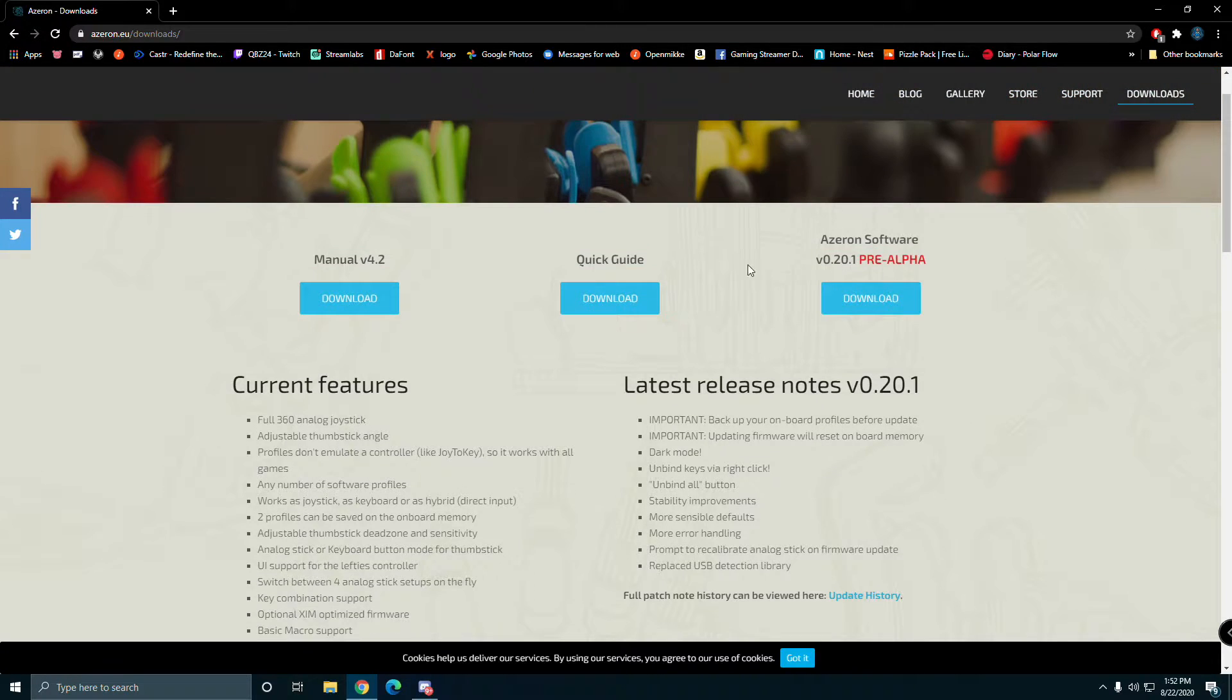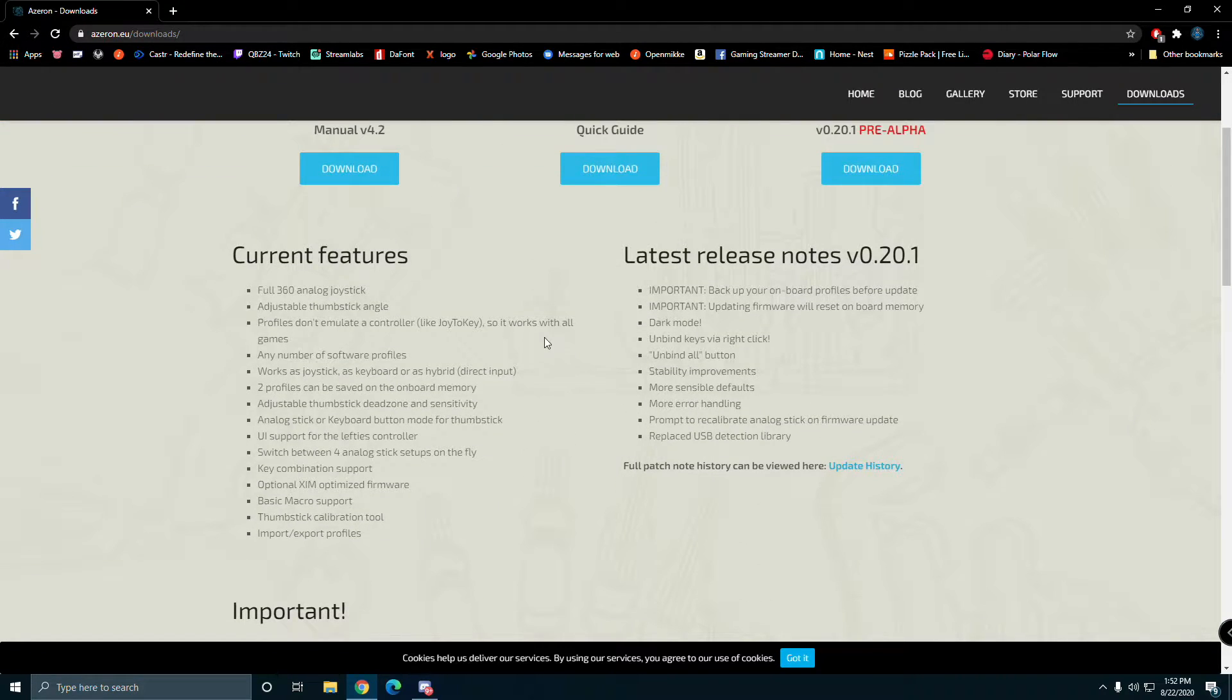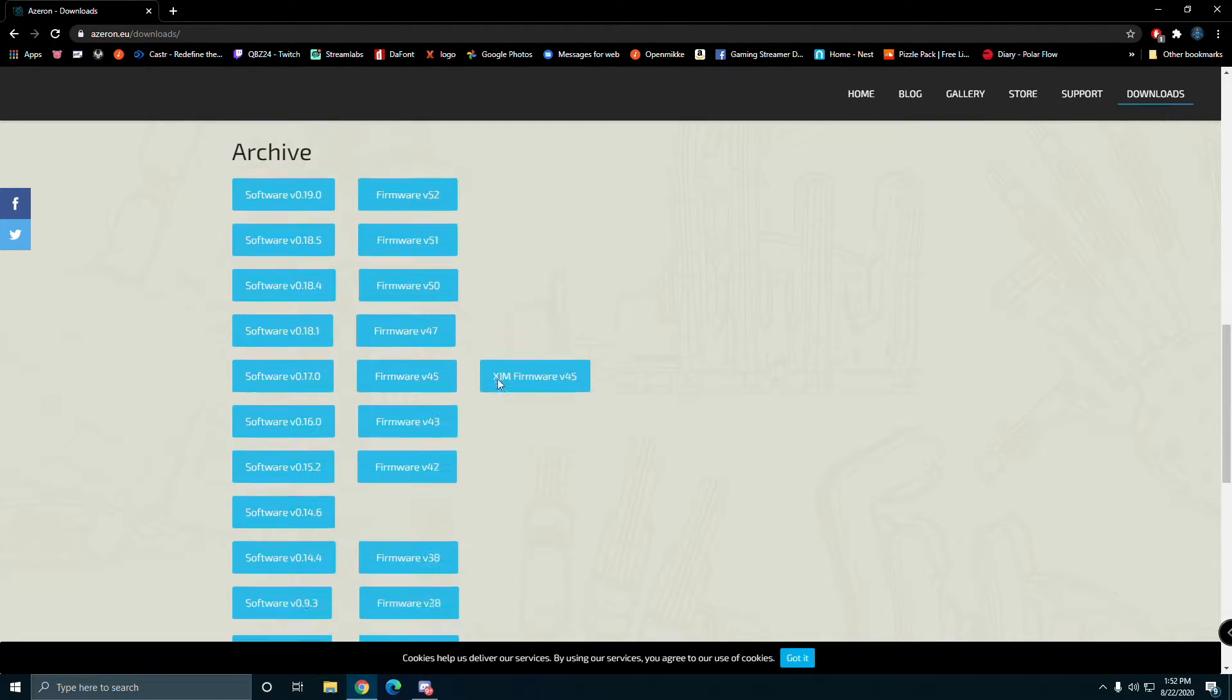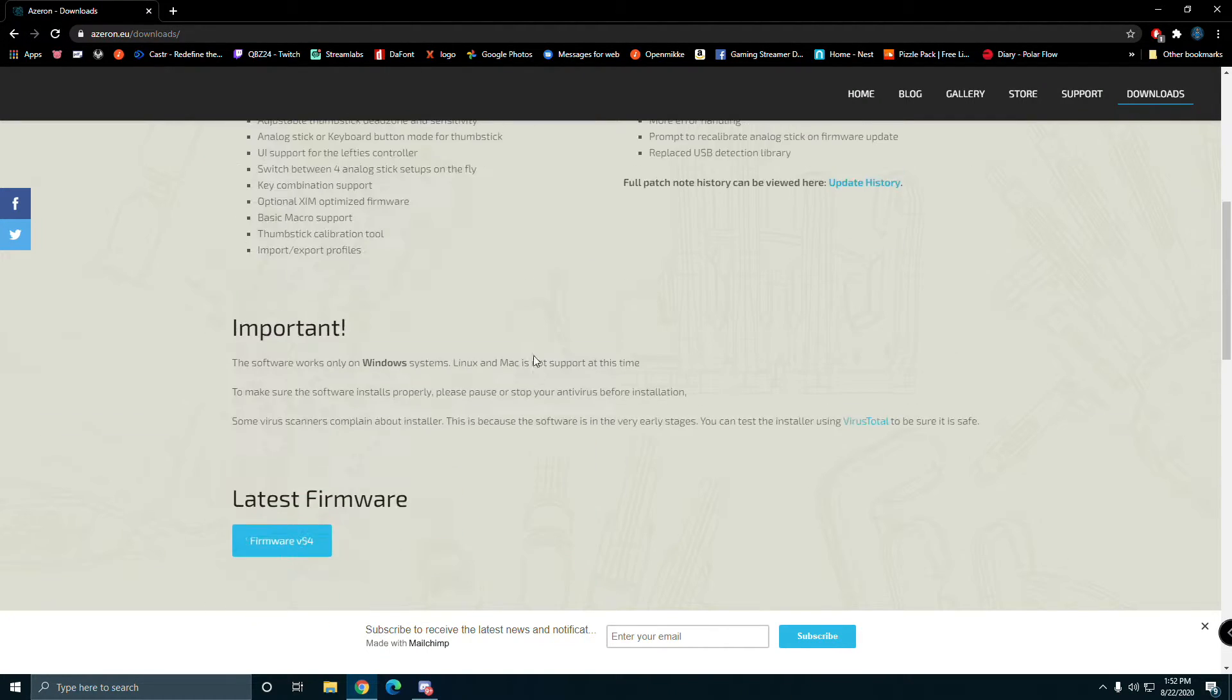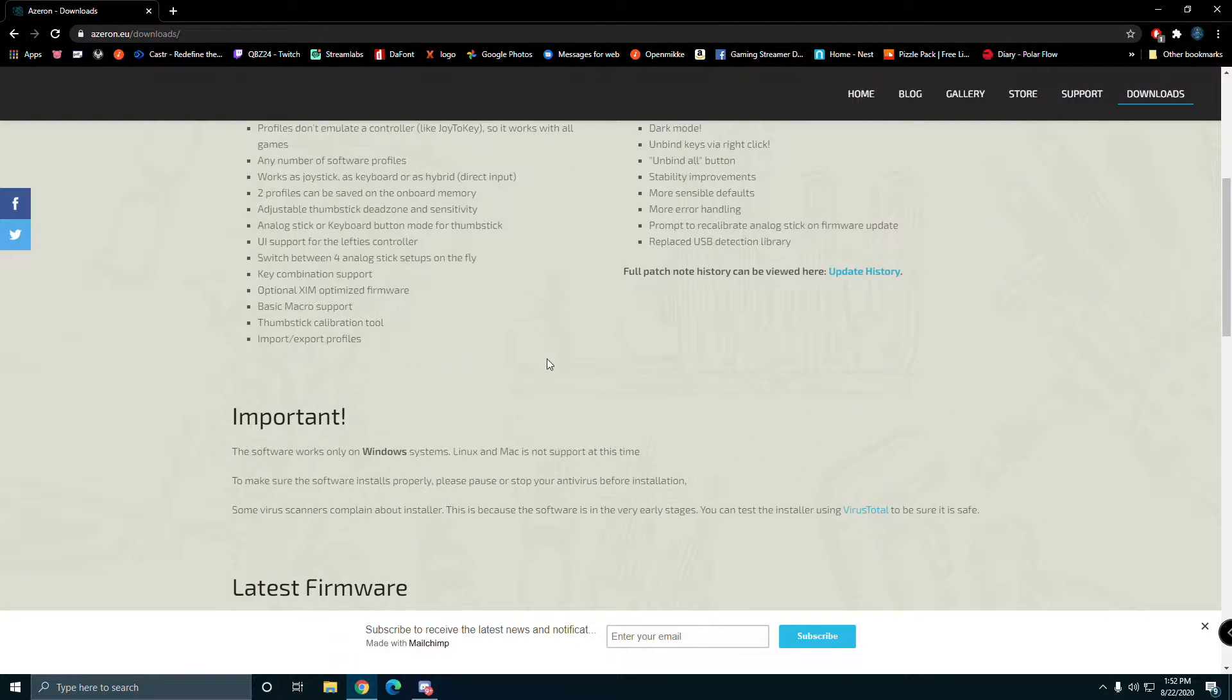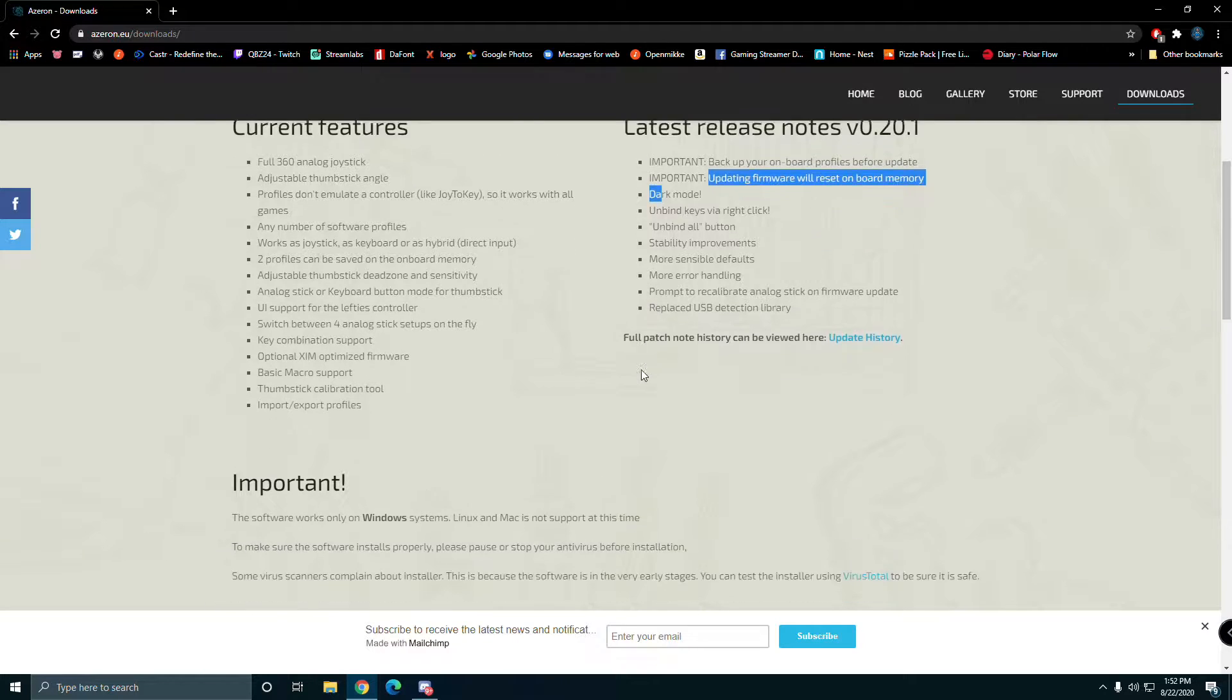You want to download the Azeron software. This is the app that gives you everything - the full 360 joystick, everything you basically need, upgrade the firmware. I'm not sure if it upgrades the firmware automatically when you download the software, but if not download the latest firmware and install it.